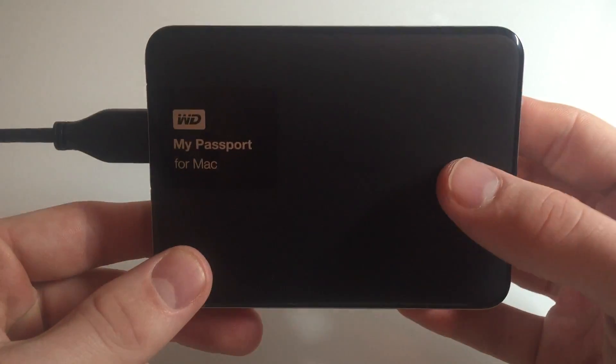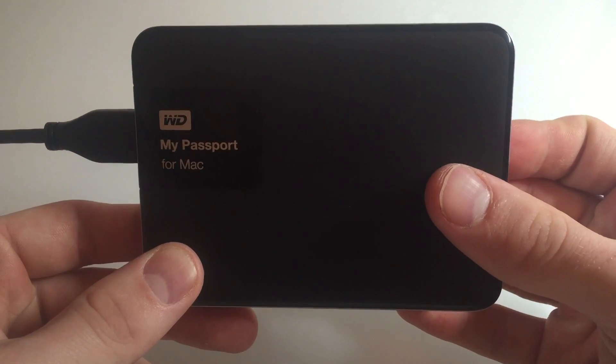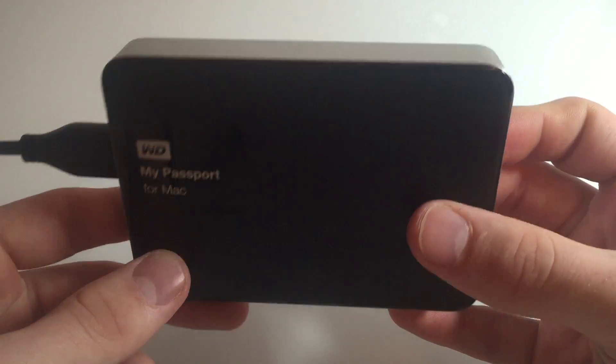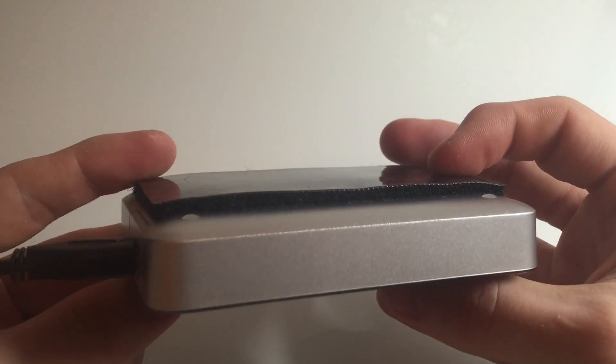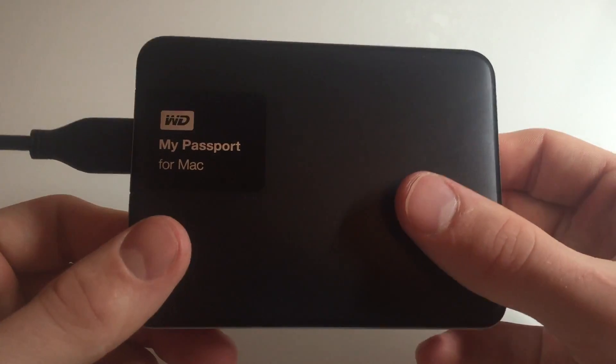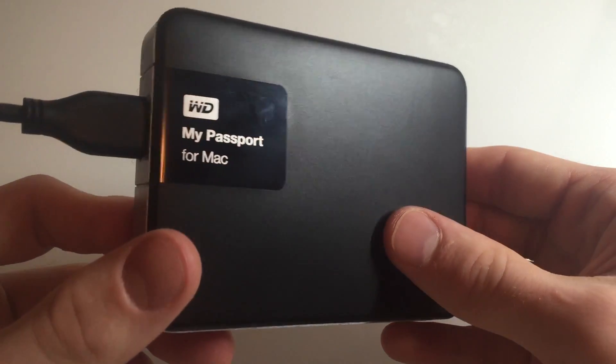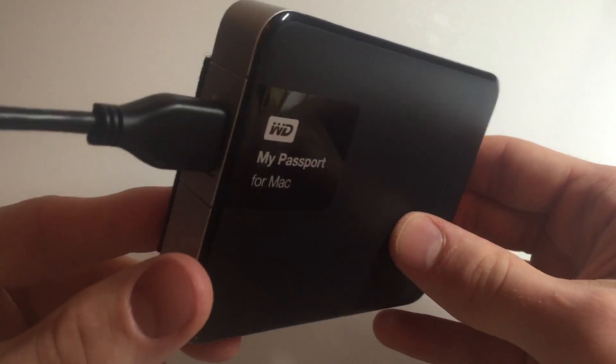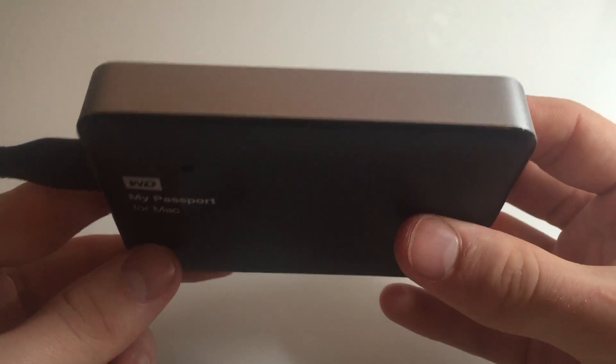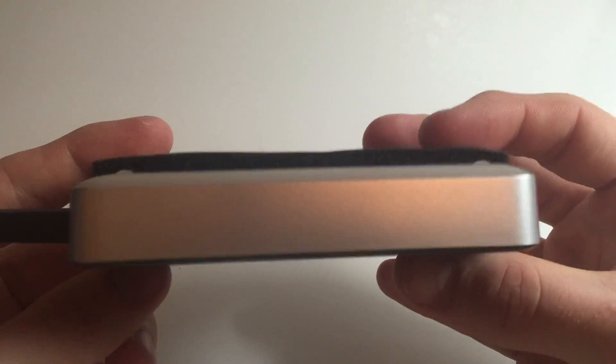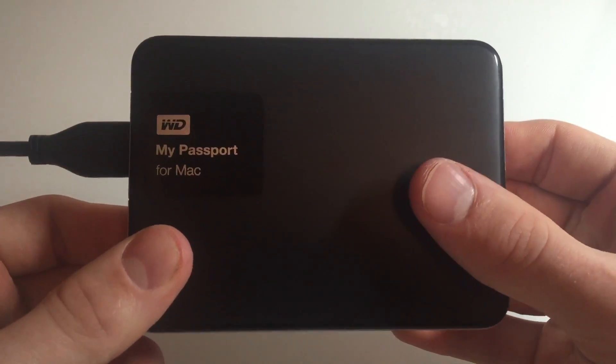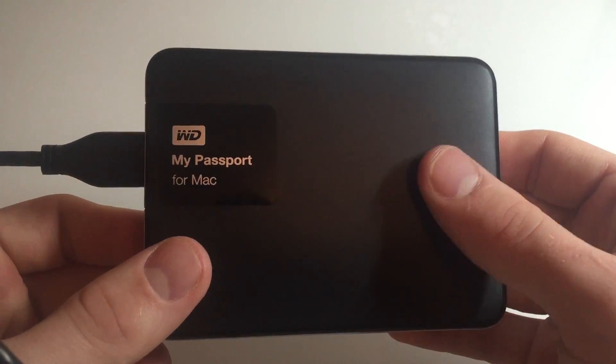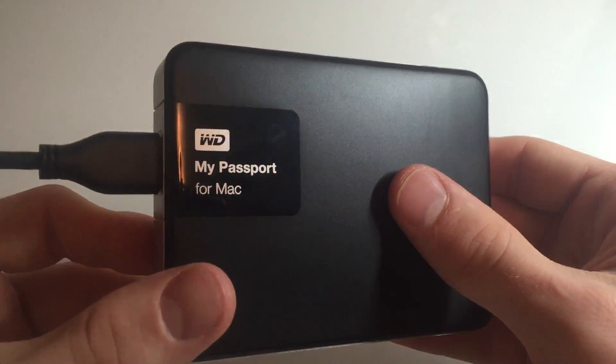Also, when you plug it into the computer, there's a security feature, you can password protect this, you can check the diagnostics and stuff, I think that's really neat. There's a lot of cool things on the software that comes with it. You can play around with it, you can check all your stuff.